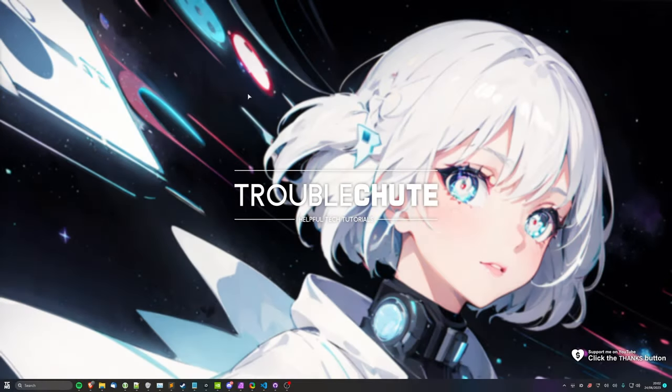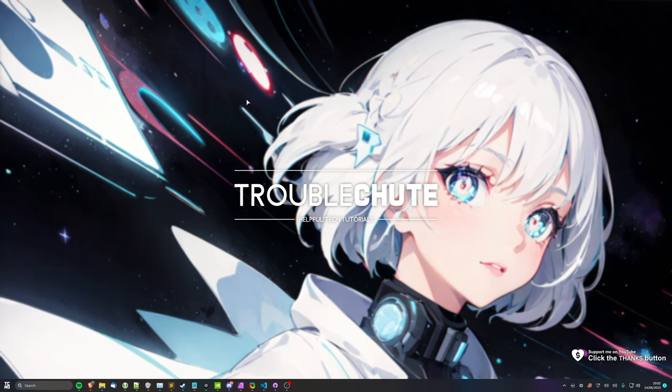What's up? I'm Troubleshoot. Welcome back to another video. In this quick guide, I'll be showing you how to install and use Wizard Coder, which is a brilliant model created by the same people who made Wizard LM that brings a really high quality coding AI chatbot to your PC running locally, completely for free.